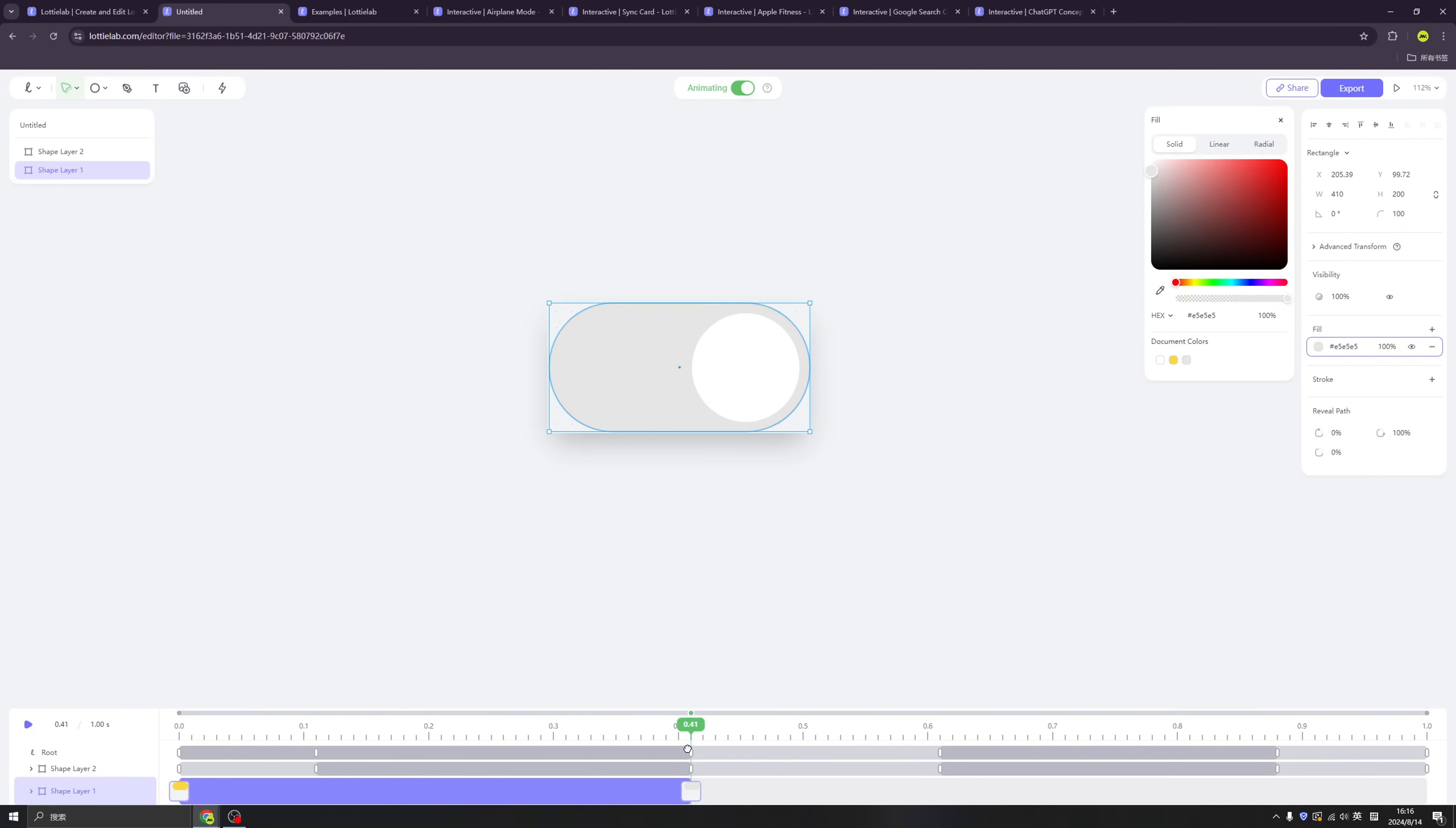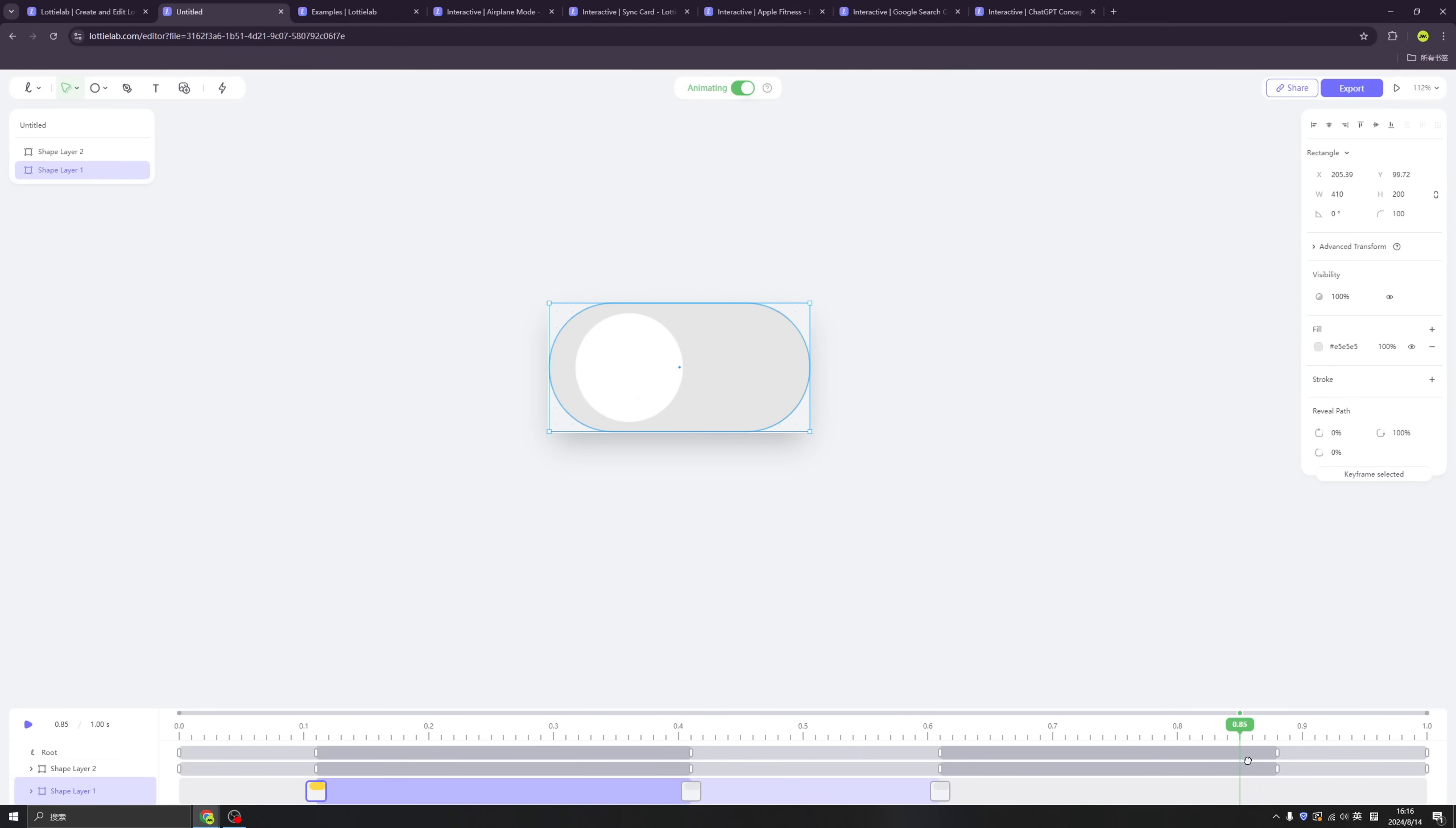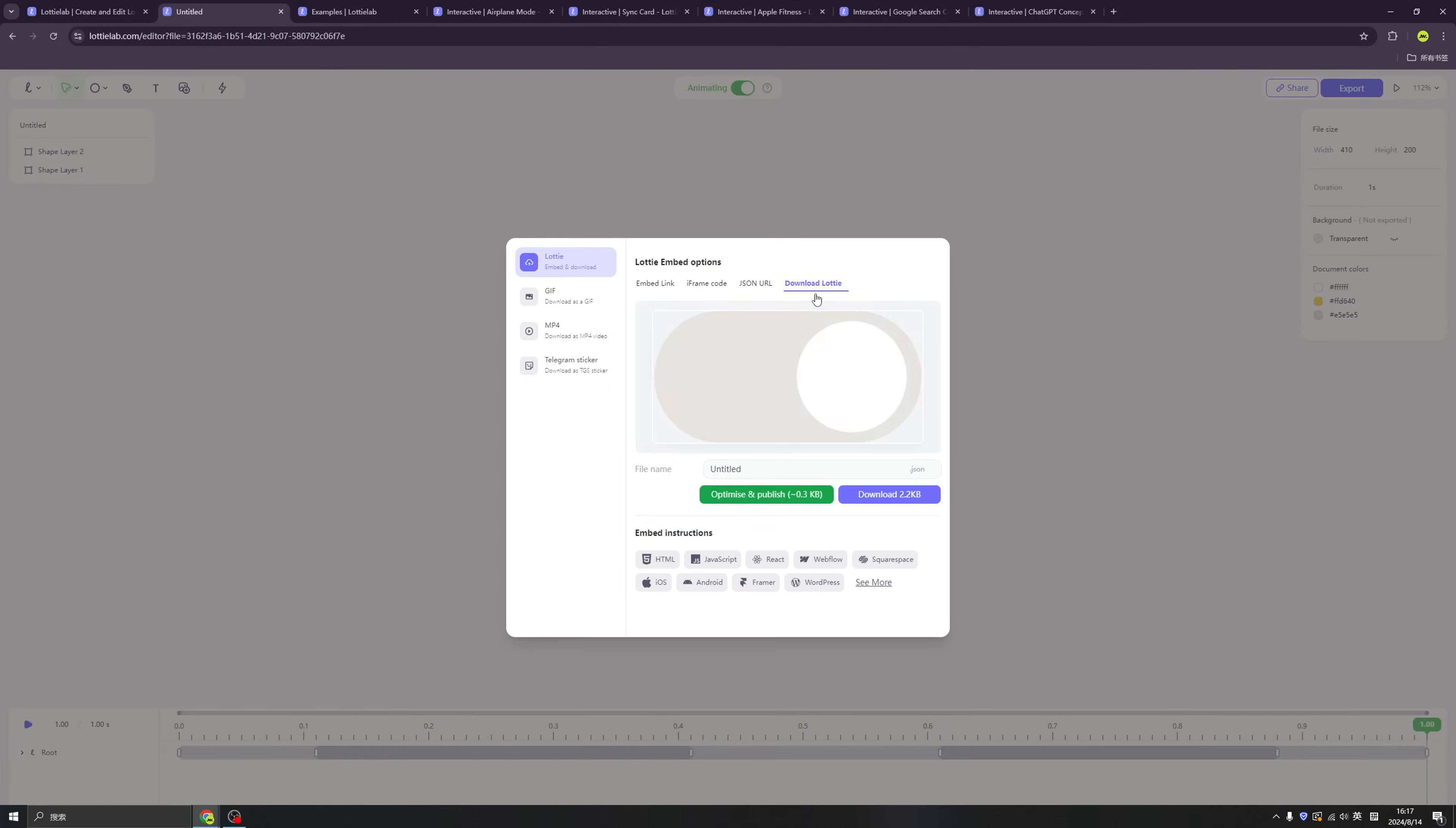All right. So here, let me change the background to gray, and copy and paste, copy and paste. Okay. Wow. We just did it in seconds. Now we have beautiful animations of the toggle button.